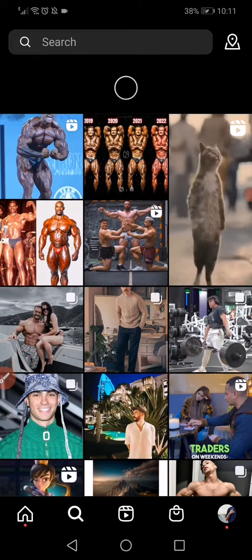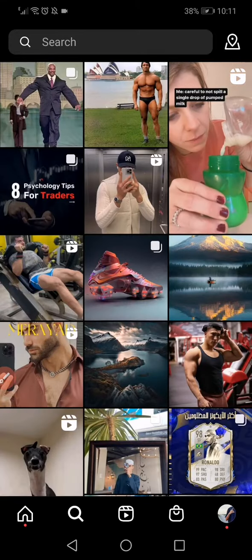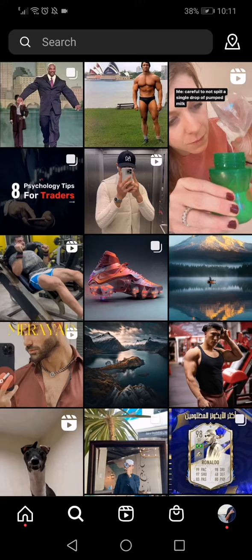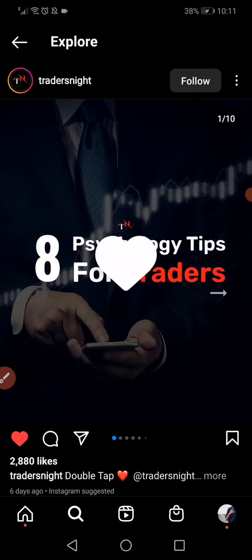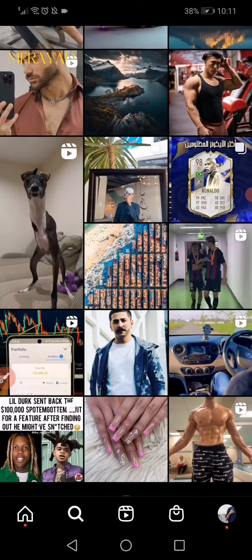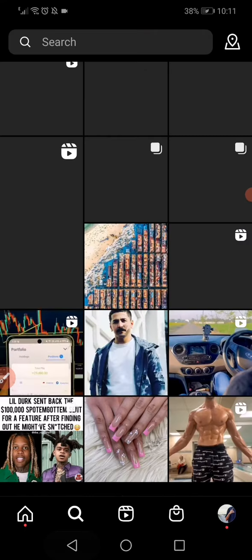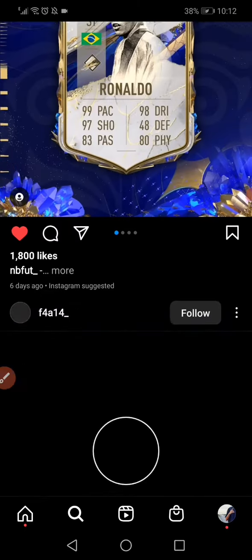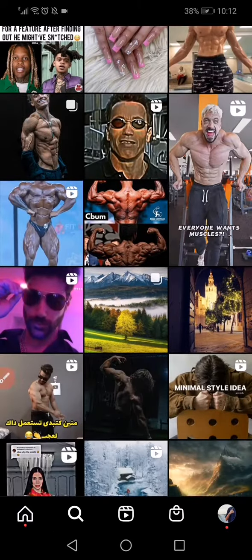Refresh the page. Now, start liking the posts that you enjoy. For example, like this one, and this one.